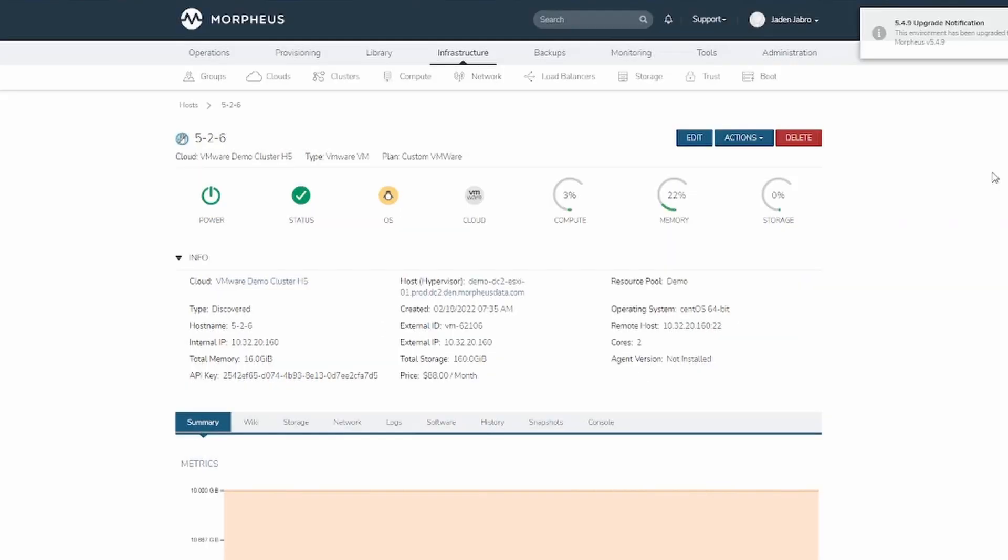Power schedule policies apply power schedules to instances and VMs after they are created. Creating a power schedule policy requires a power schedule to have already been created.